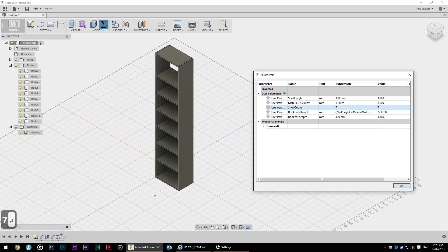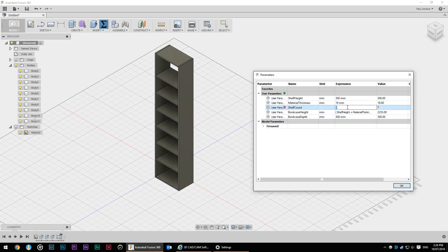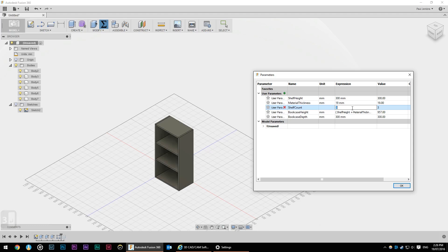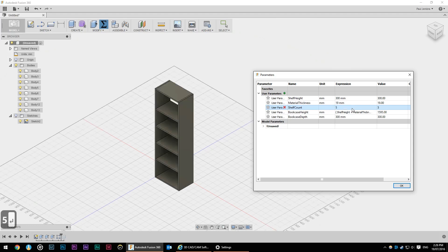That's made our entire bookcase grow and it's added in the extra shelves. And we can also go the other way. We can go three. So we've got one two three shelves. Change that back to five because I think that's a good number.